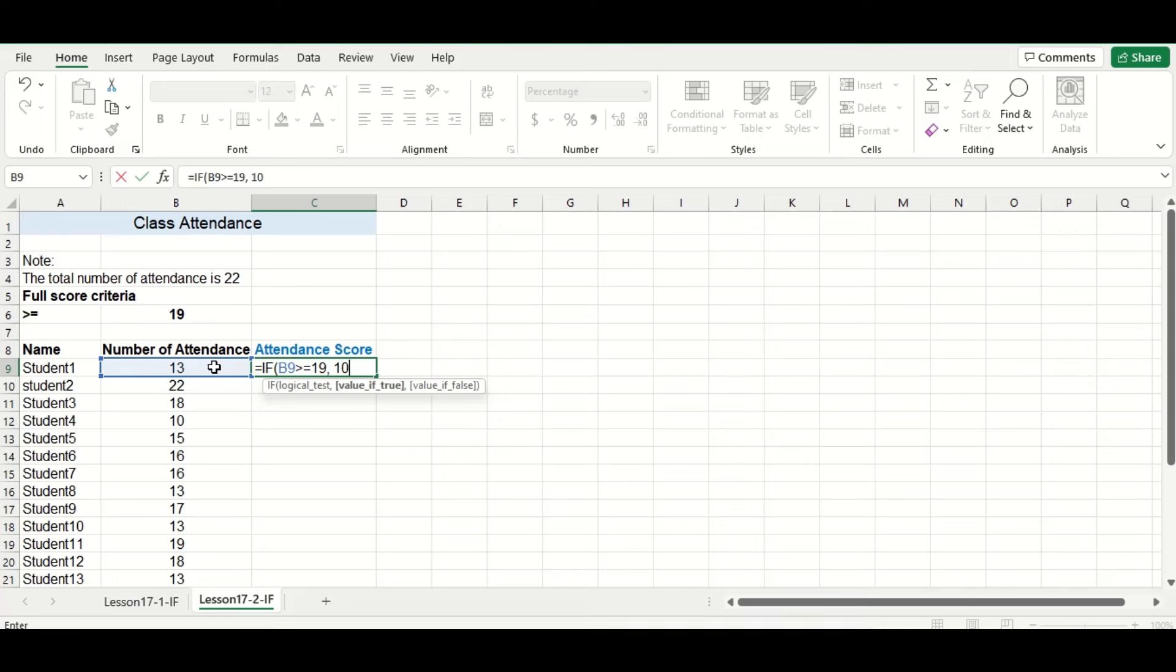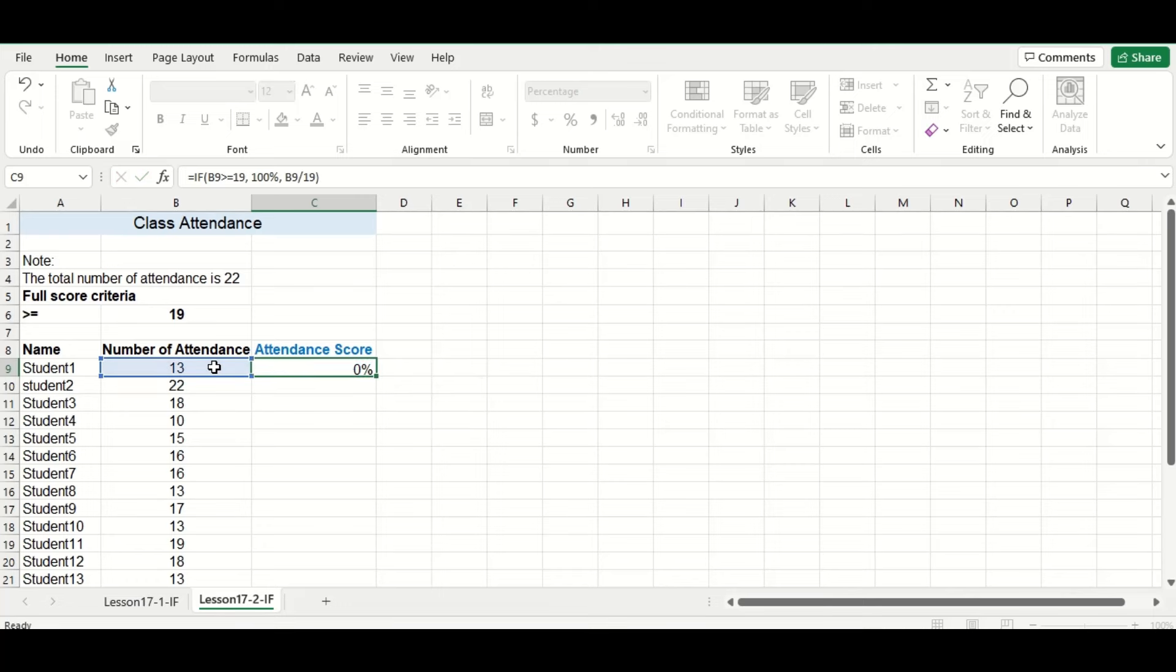If so, we will give the student 100%, and if not, the student will receive whatever their number of attendance marks was divided by 19 as their attendance grade.